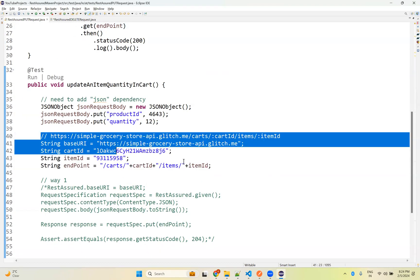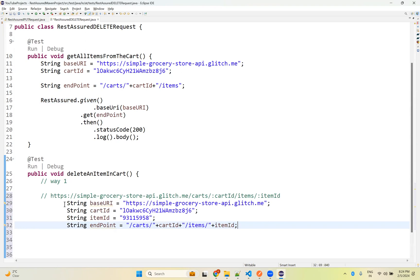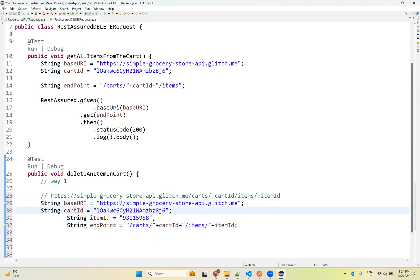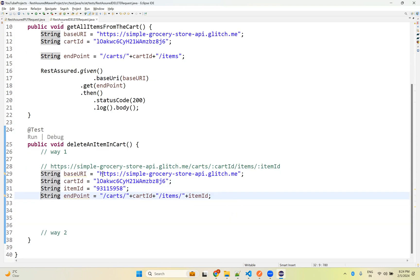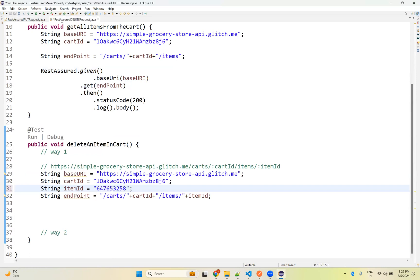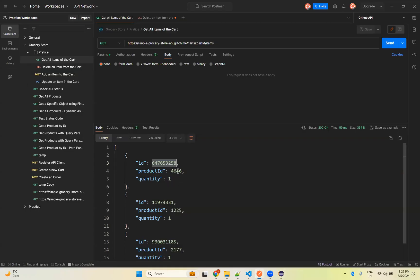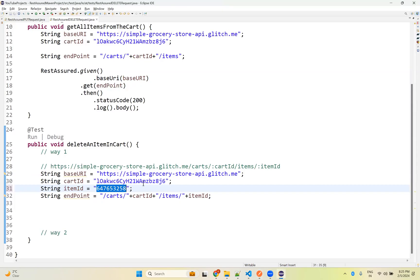The endpoint is the same as PUT but we don't need any body. The base URL and cart ID are the same, and item ID we need to verify. The item I want to remove is 4646. After removing 4646, we will have only items 1225 and 2177 remaining. So that is what I want to delete.